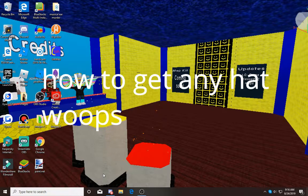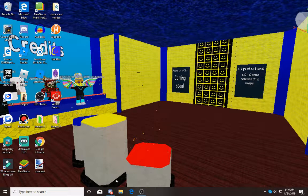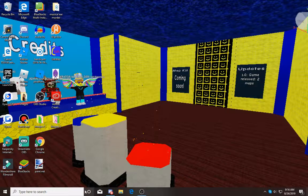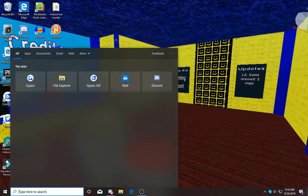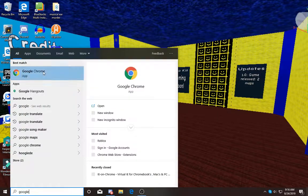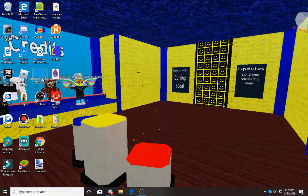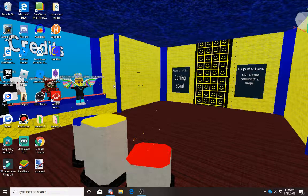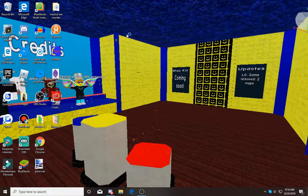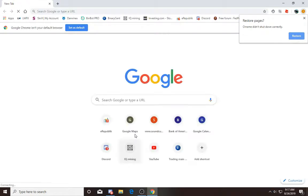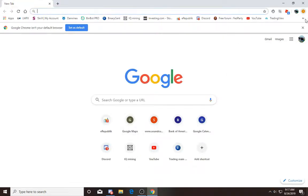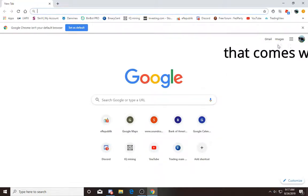This isn't clickbait. First of all, you want to go into Google Chrome. If you already have it, great. If you don't have it, watch a video on how to download it because I'm not helping with that.